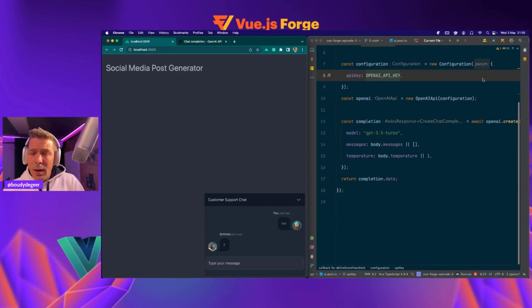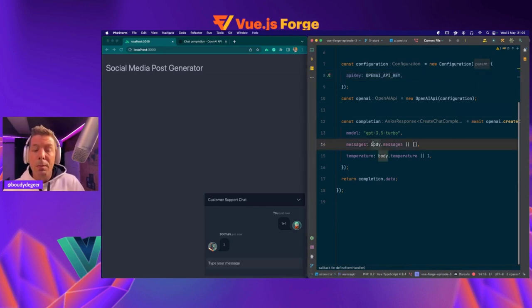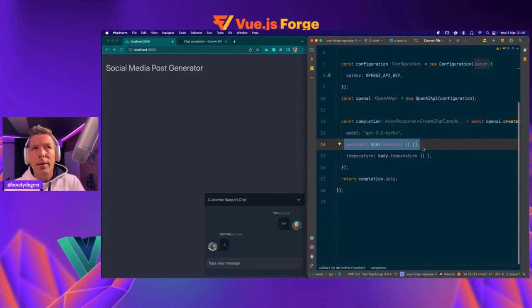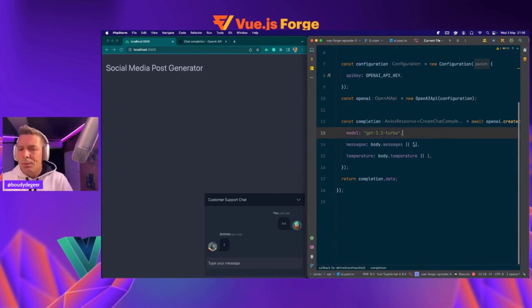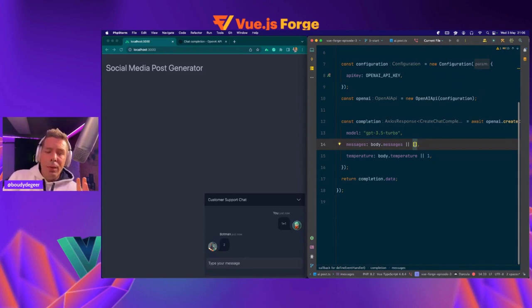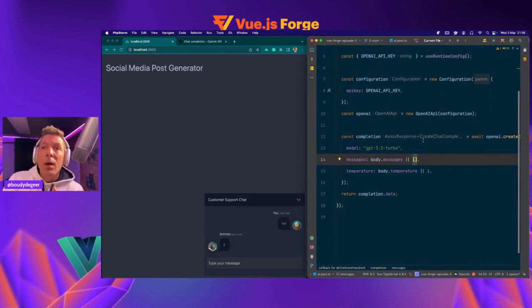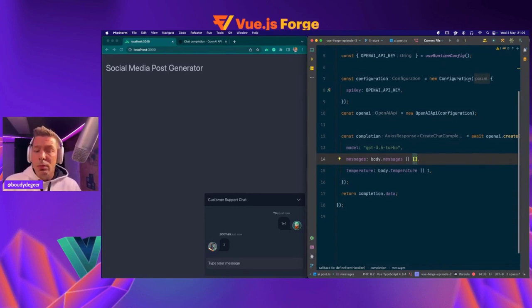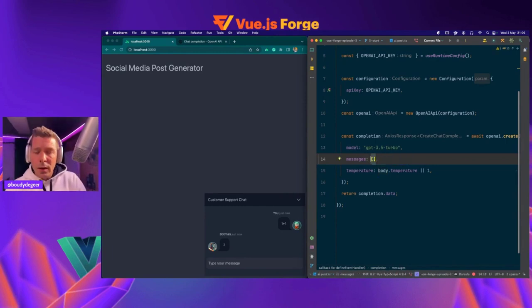So first of all, how can we do this? The most important part here is that we need to fill up the messages that we send to the OpenAPI in order to tell ChatGPT what we want to be answered. So here we have three different roles that we need to take into account: the role for the system, the role for the user, and for the assistant. Let's go straight and remove the body messages and start filling up the array of messages.